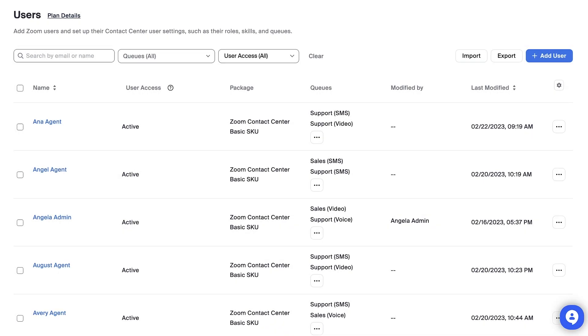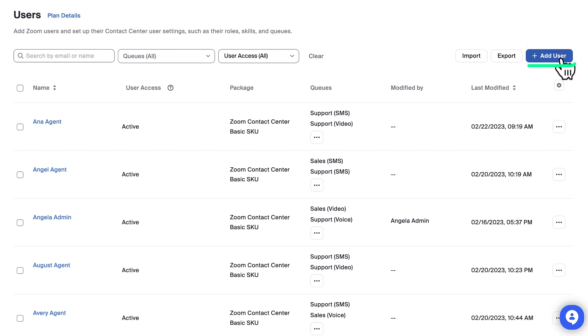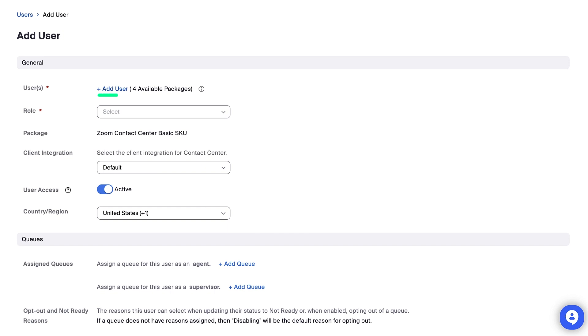You can add new users in bulk via CSV file using the Import option. You can also assign users to Zoom Contact Center by clicking the Add User button and then selecting Add User.